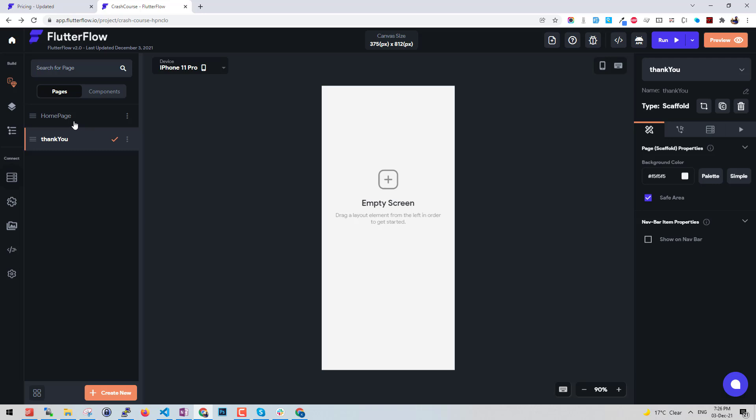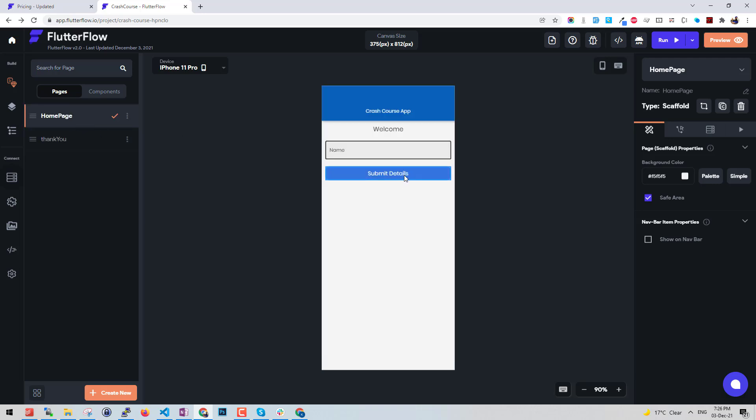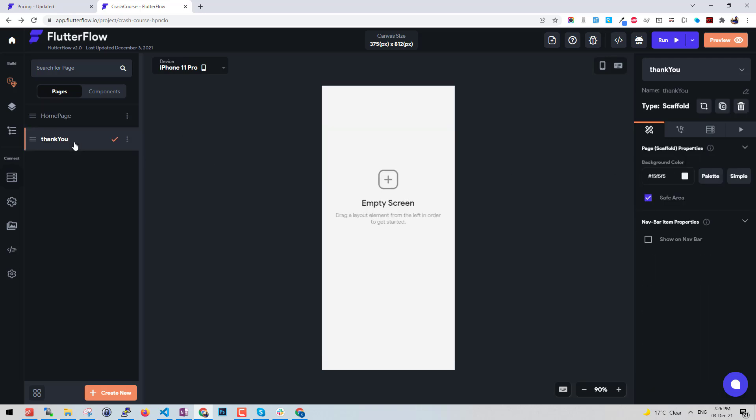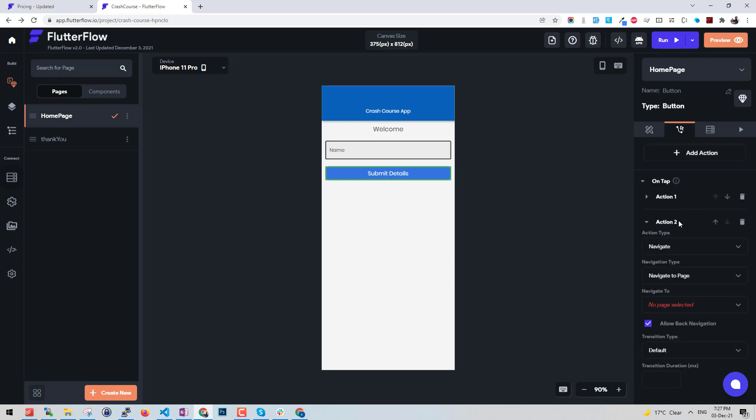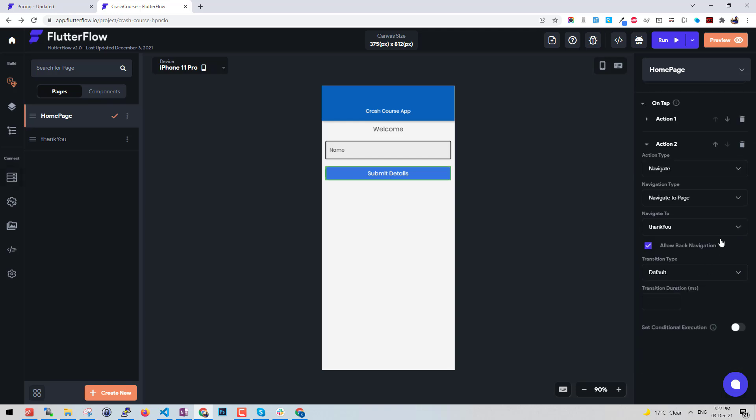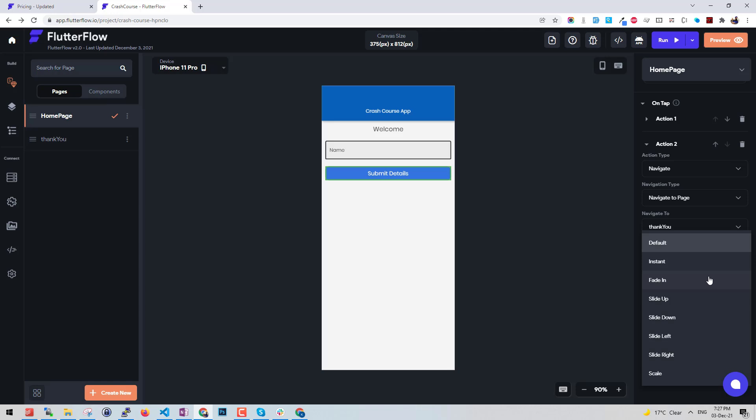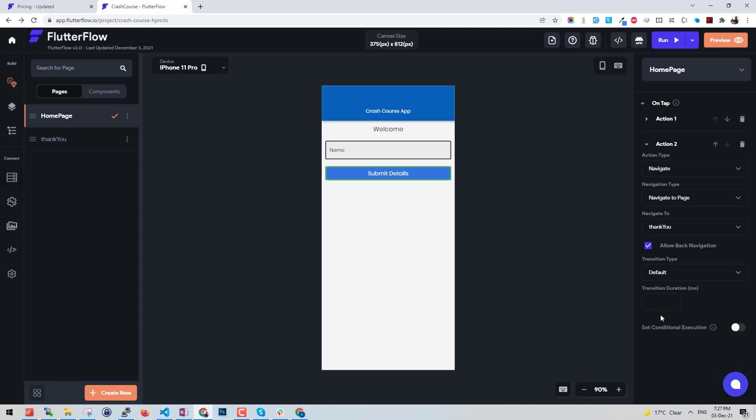We can also add another function. Now we have another page created here. Let's say after saving the details, sending the details to API here, I want to perform another call - navigate to page. Thank you page I can do that. It also offers if you want to allow the back navigation from there, that we use WillPopScope in Flutter, we can also use it here. Also the transition types, we can define here. This is a small two-page app, a basic app.